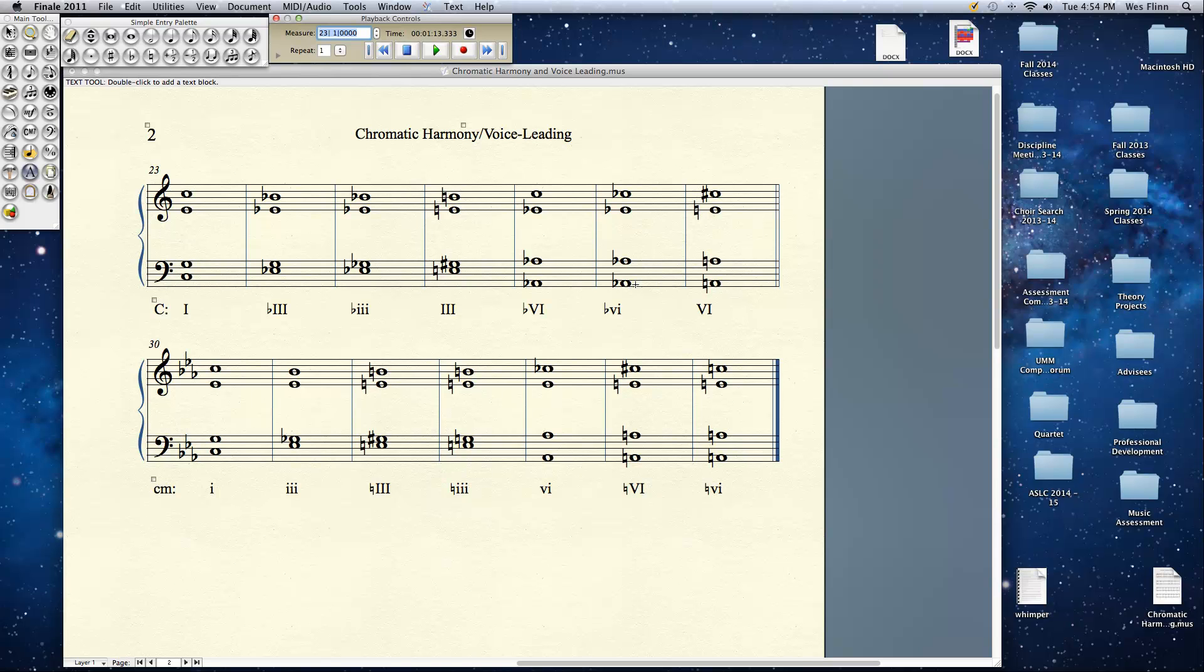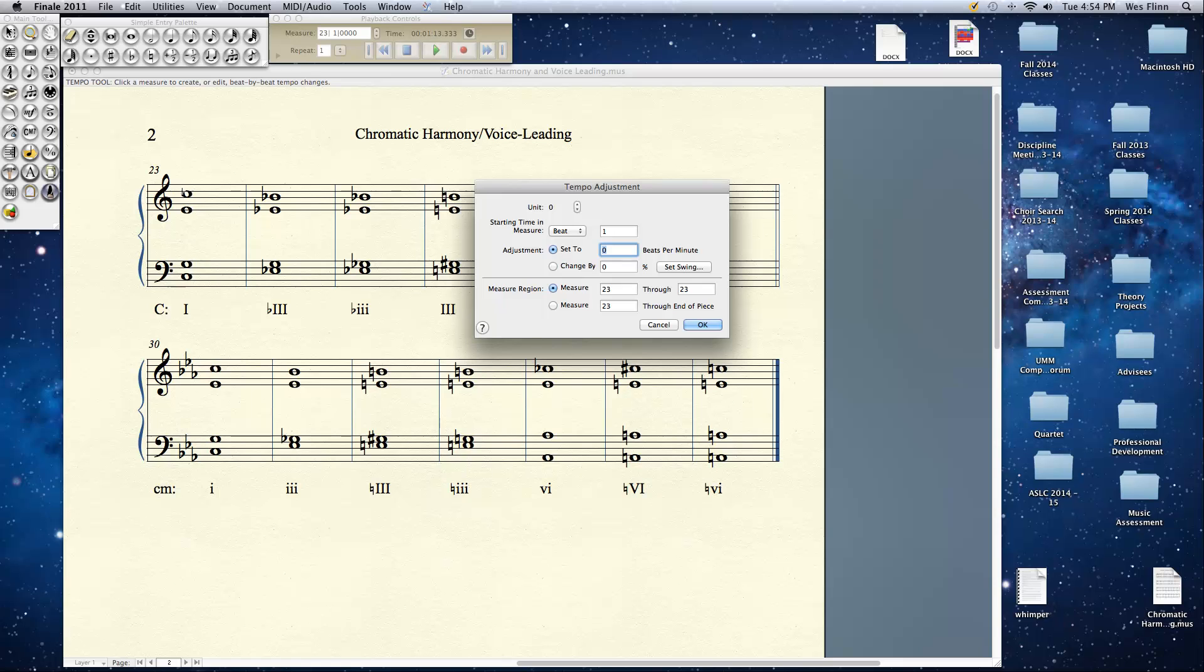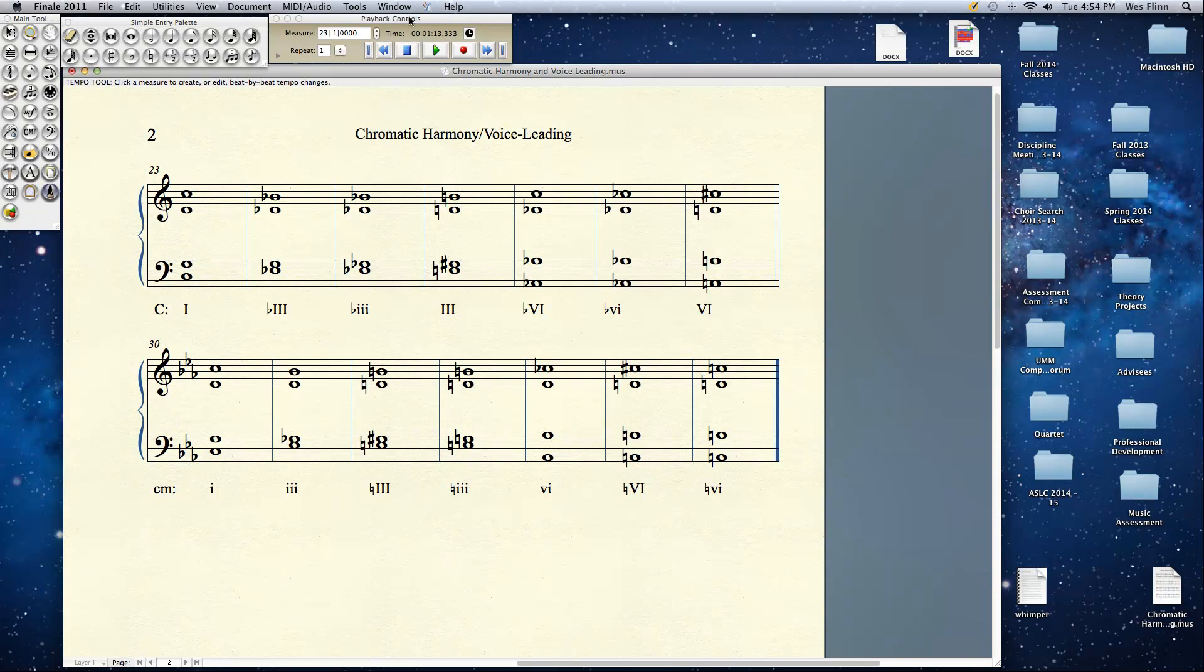And you can do the same thing with the 6s. Flat 6 as it appears in the parallel minor. Flat 6 minor. Or take the regular 6 and make it major. And that sounds a little something like this. I'm going to pick up the tempo on this a little bit just so it's not quite so sluggish. Let's say 96. Let's see what this sounds like.